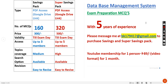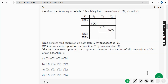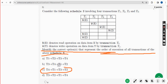Now back to the solutions. For the third question, identify the correct option that represents the order of execution of all the transactions of the above schedule S. The answer is option C - mark option C as the correct answer for the third question.